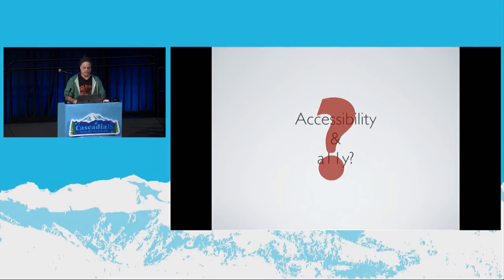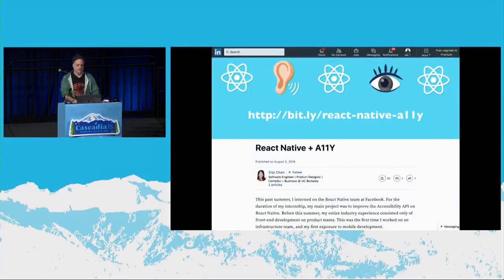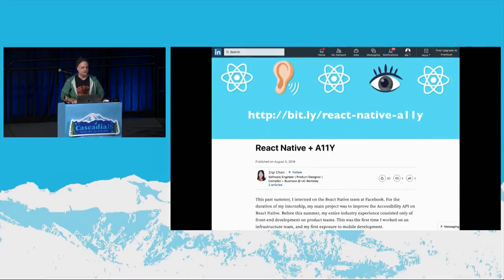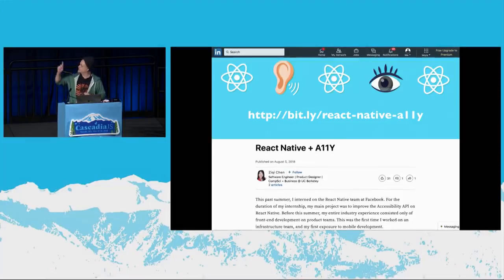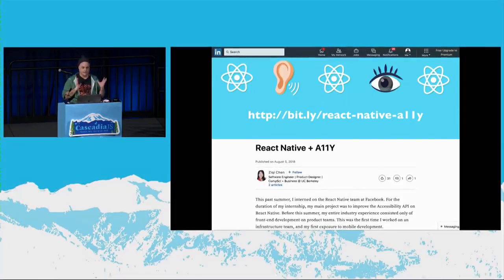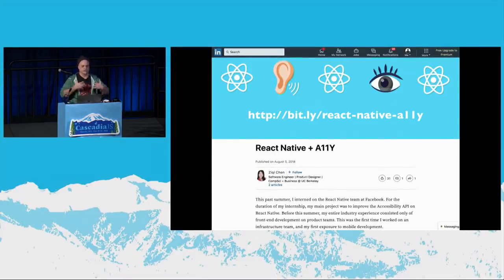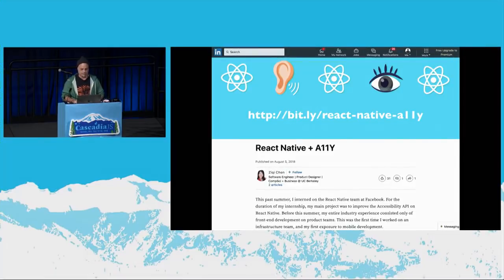I want to call everyone's attention to an article I recently read on LinkedIn, written by Ms. Ziki Chen — a computer science and business major at UC Berkeley. For a few months she was an intern at Facebook working on React Native, particularly on the accessibility API. That's the link to the article up there. She talks about the original limitations people were complaining about, the design decisions the team made, how they implemented them, and how you can begin to use them now. I highly recommend this article.